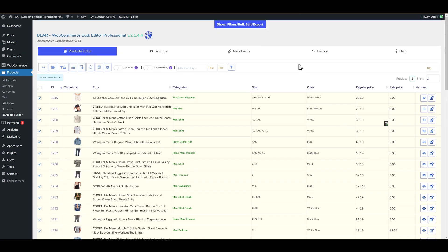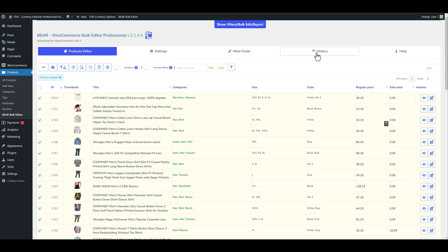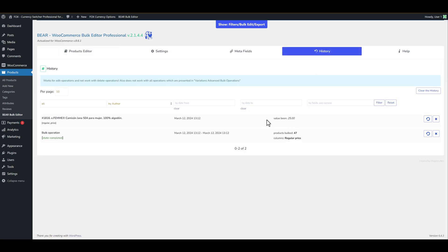What if we did any mistake? How to roll back operation? Let's go to history. And you will see here two operations.